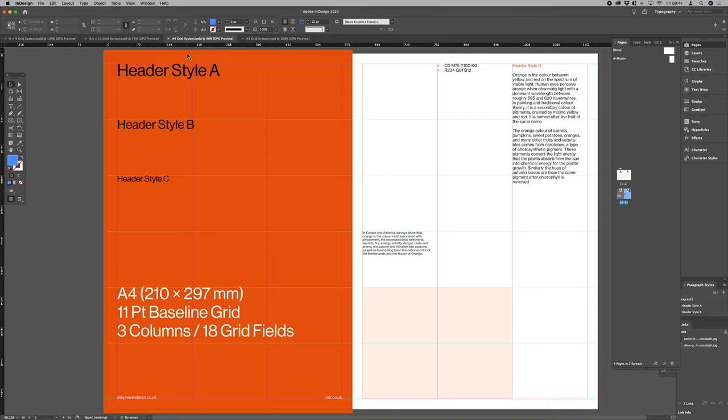Hello, my name is Stephen Kelman. Today I'd like to chat you through creating and working with modular baseline grids for contemporary asymmetric layouts.